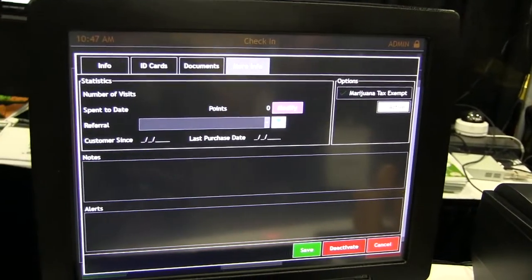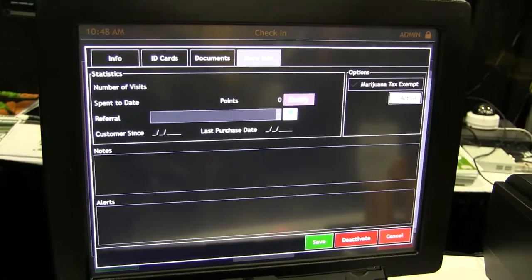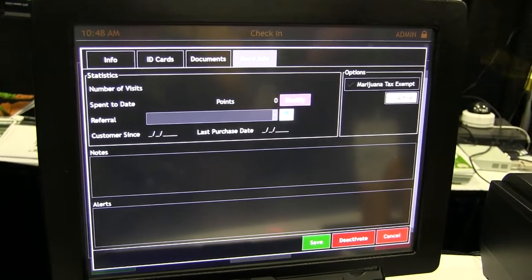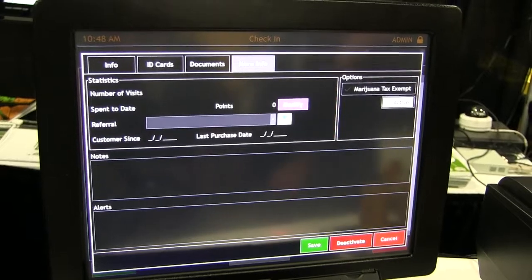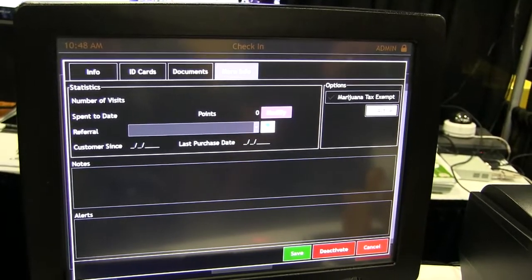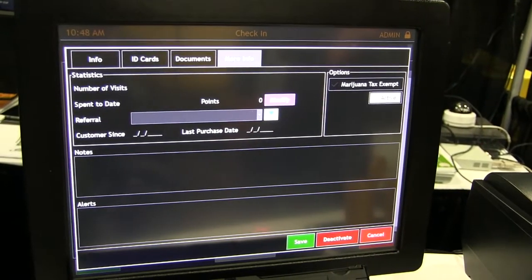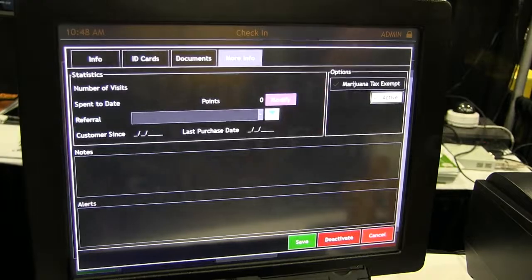We can also add notes to the patient profile or any alerts. For example, if the patient left their driver's license behind, you can notate that, and the next time they come in it'll pop up.